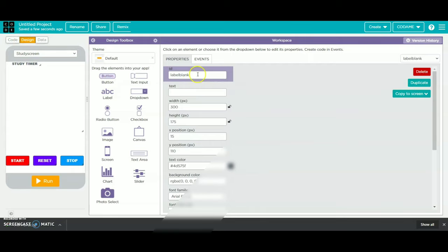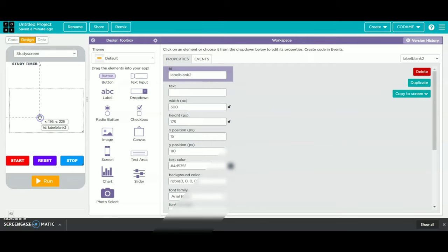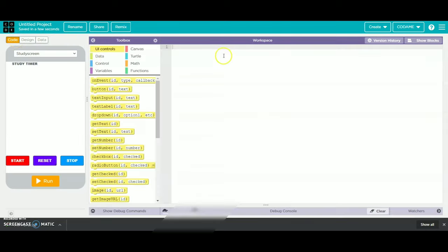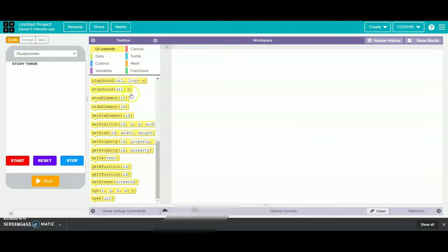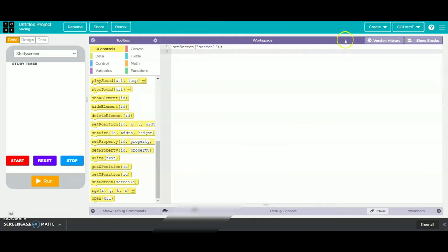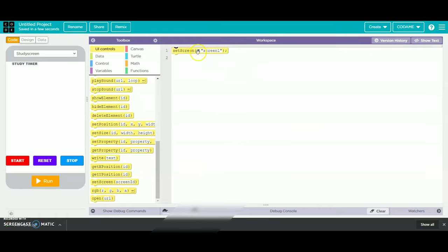We will change label blank to label blank too, because in the play screen we have already created a label blank. Now we will go to code. We will take our set screen and go to UI controls. Then we will name it as main screen.